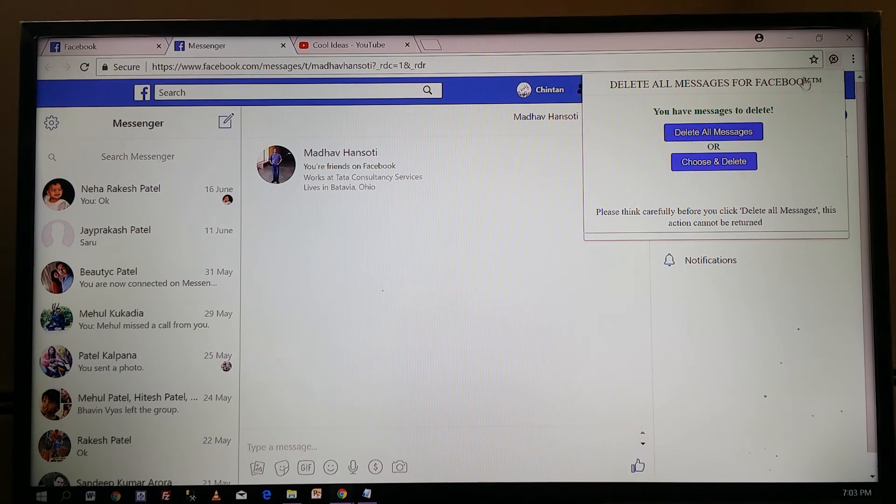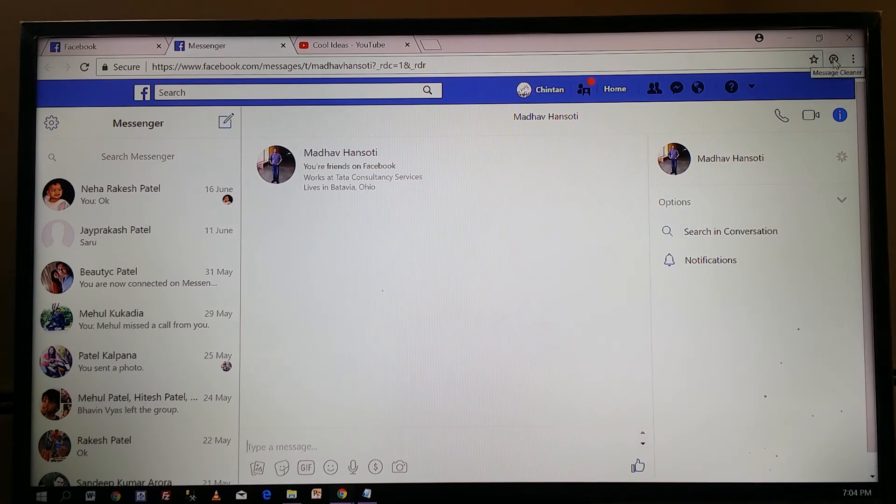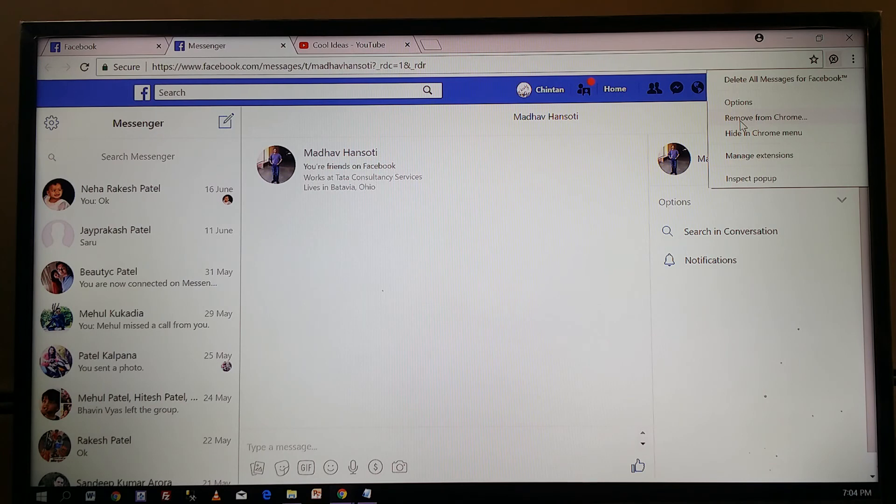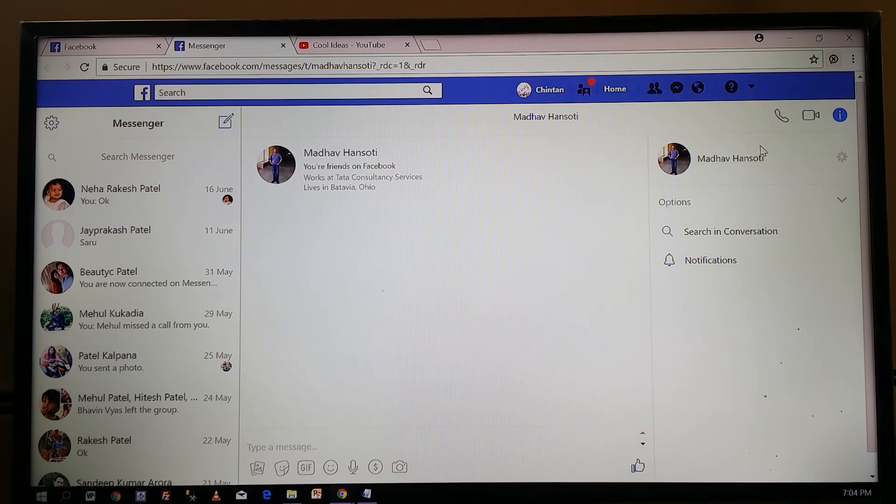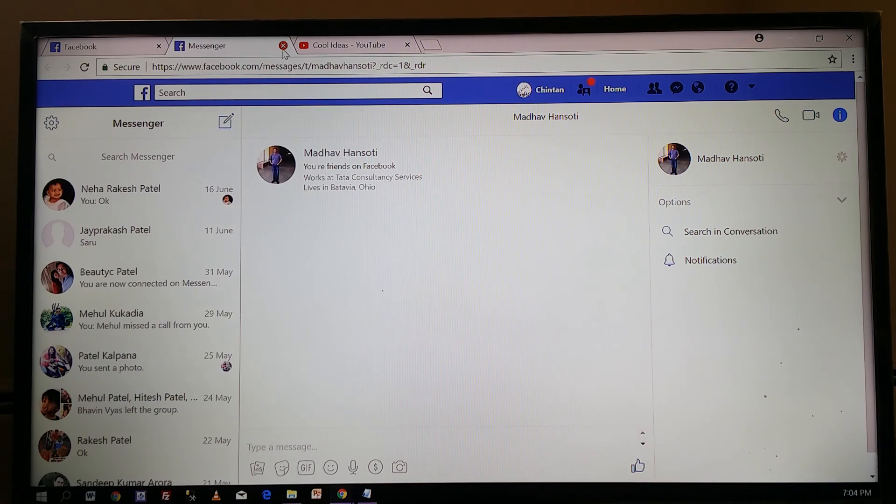If you want to remove this extension from your Chrome browser, simply go to this icon, right-click, and it will show this option. Select 'Remove from Chrome,' click remove, and now it will be removed.